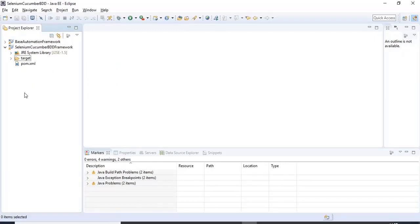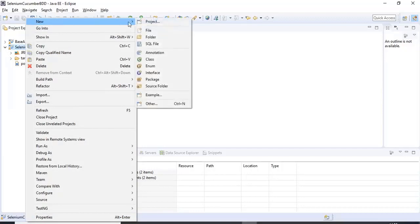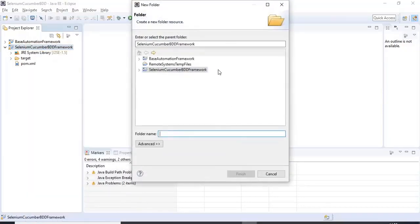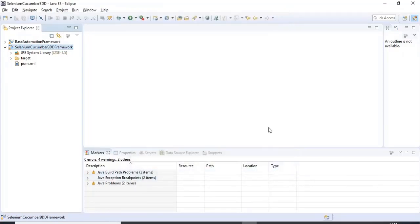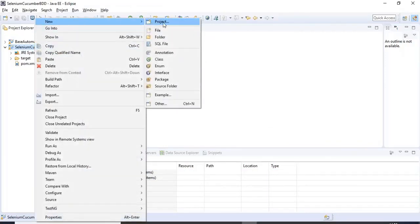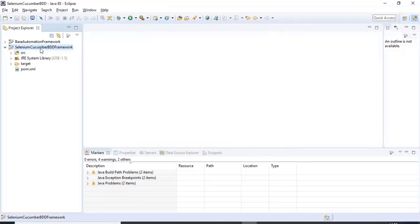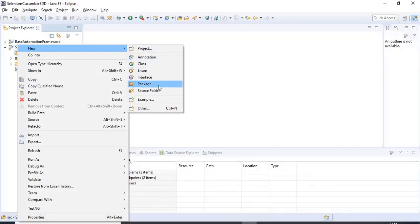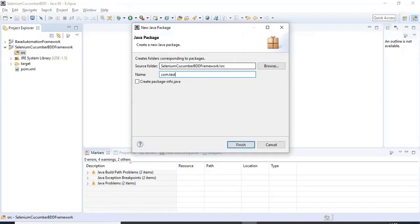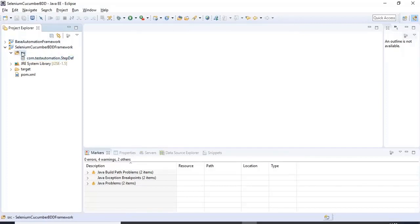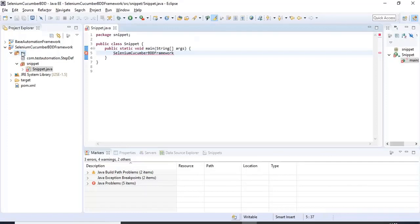Now I'm creating a new src source folder — right-click on the project, go to New, select Source Folder, give it the name 'src', and click Finish. In the same way, under that source folder I'm creating three packages. The first one is com.testautomation.stepdef.